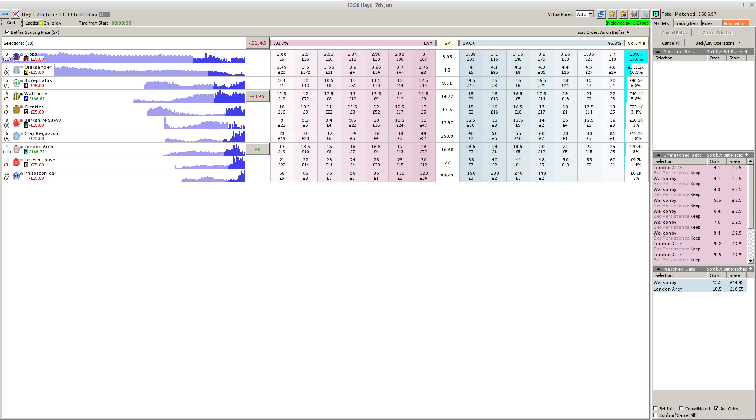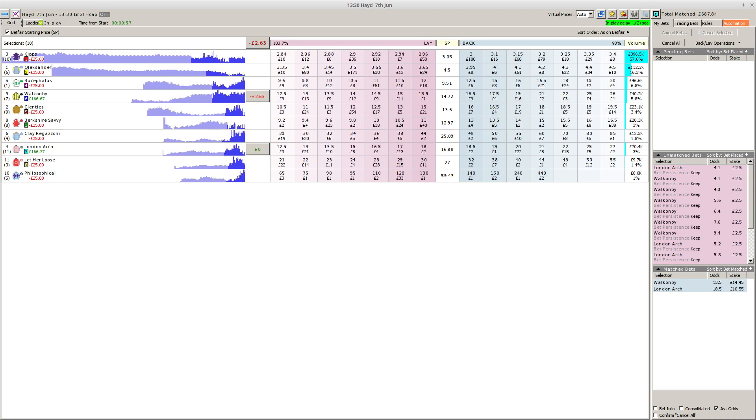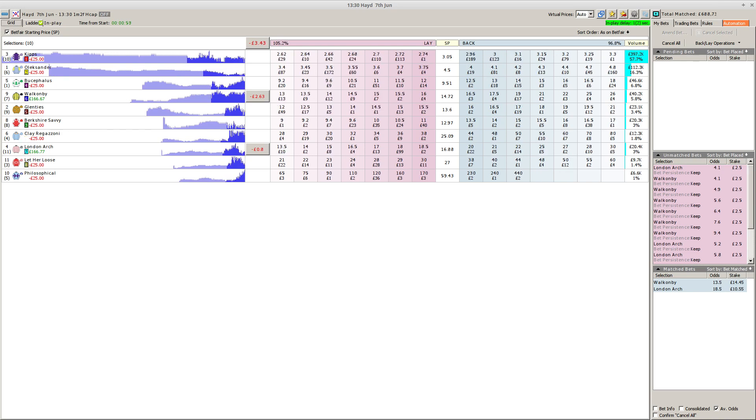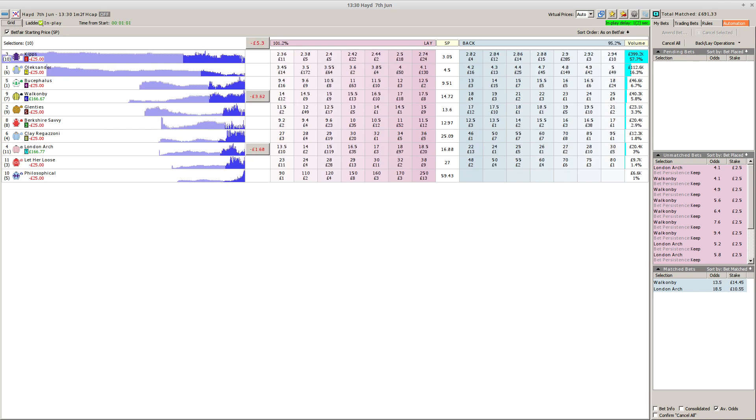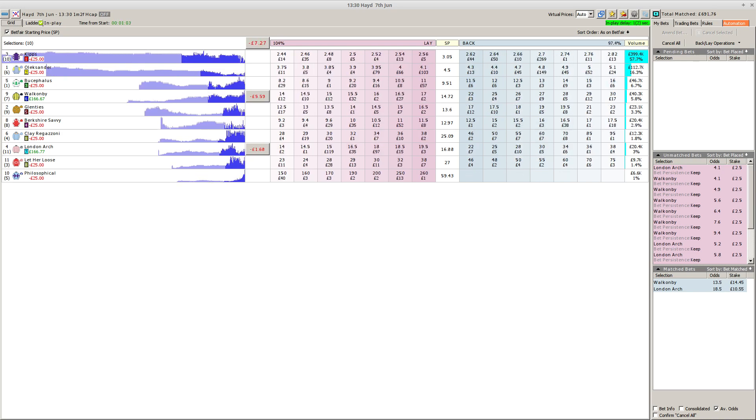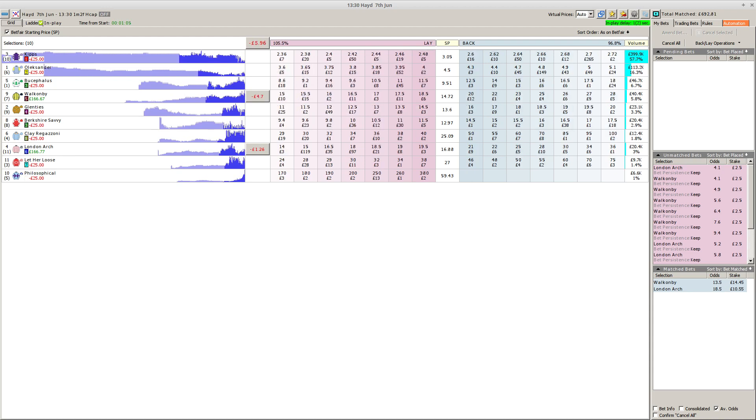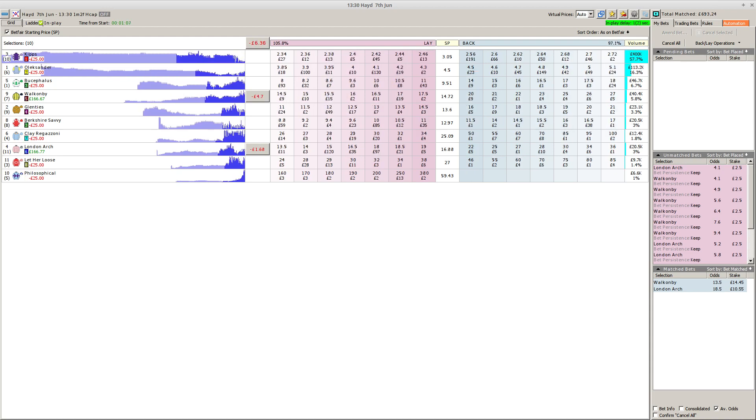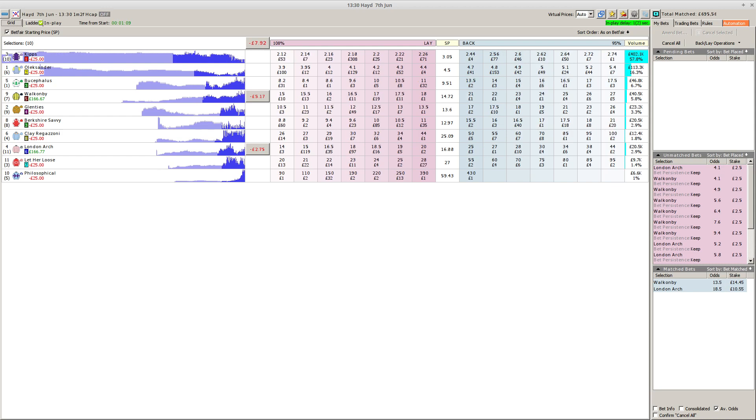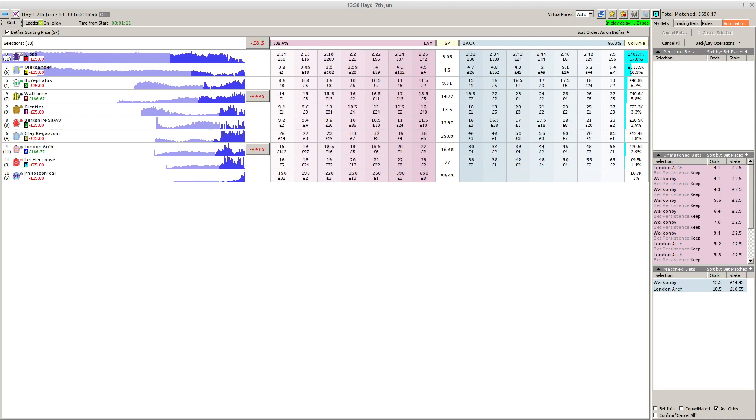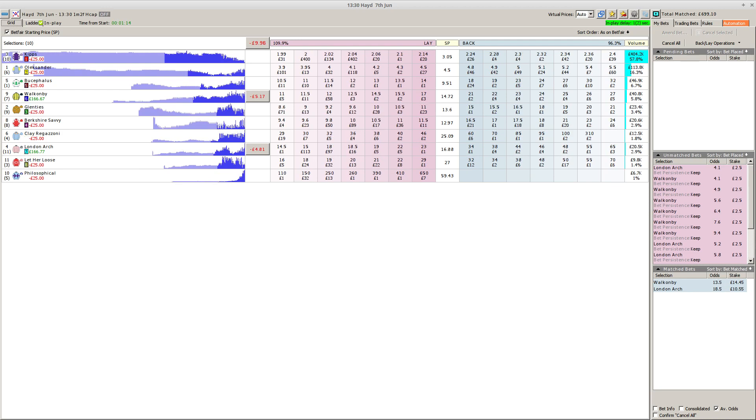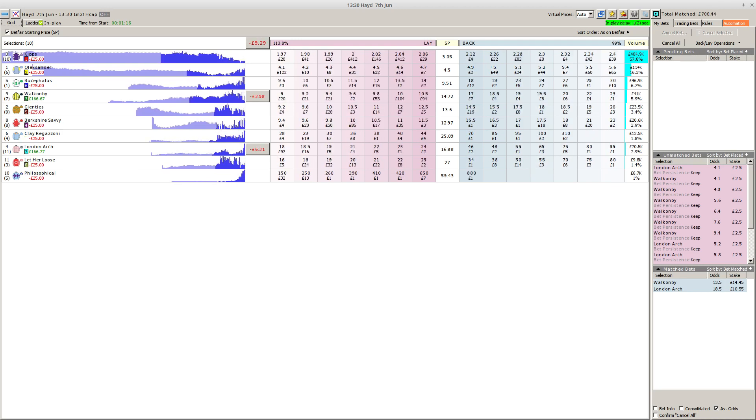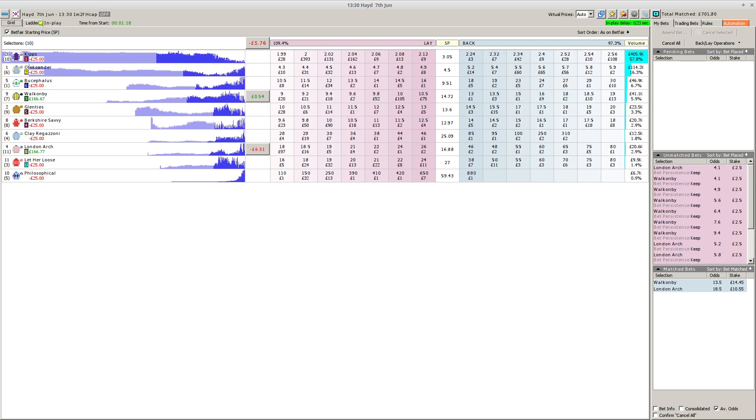Moving towards the end of half a mile or so, well-grouped field here. It's Olexander closest the fence, London Arch out wide, and Glenn Ties up between them. Then Bucephalus, the green cap, racing on the inner of the nose-banded Clay Regazzoni. Barkshire Savvy's caught a little deep as they approach the halfway point. Let Her Loose cut in the corner, Philosophical bustled along between horses. The gray Kips is still waiting in the wings.